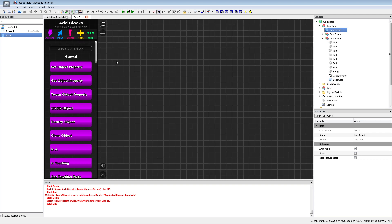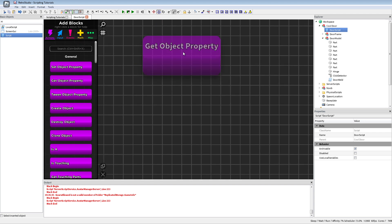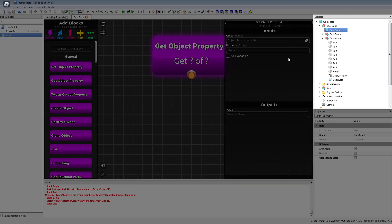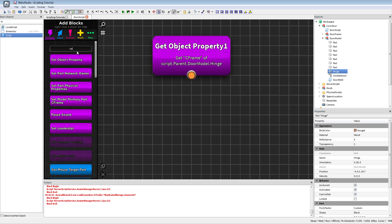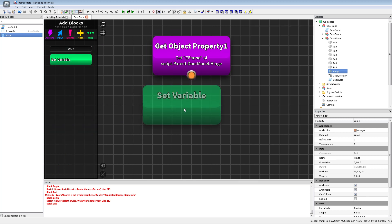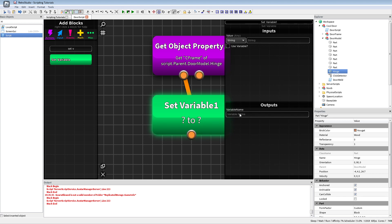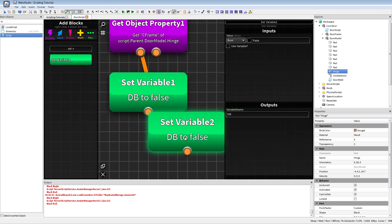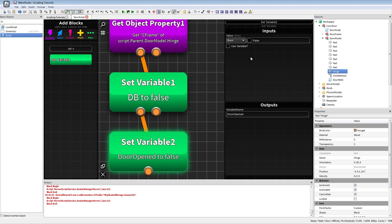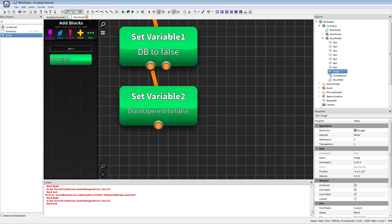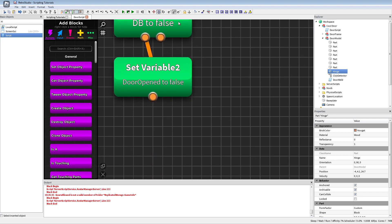Now for the actual script. We need a few things before we start with the actual code. We get the hinge CFrame and I'll put this as the door origin. Then we need to set a variable block with the label for debounce, just DB in short, to false. I will also use a variable for the door opened to false. Right now the door is not open so it's false. The debounce is for anti-spam clicking because we're gonna use tween service.